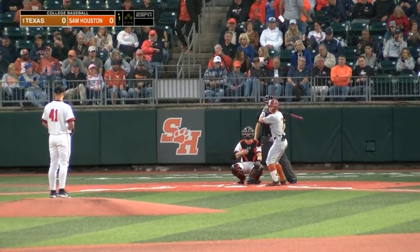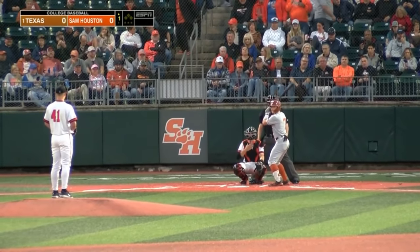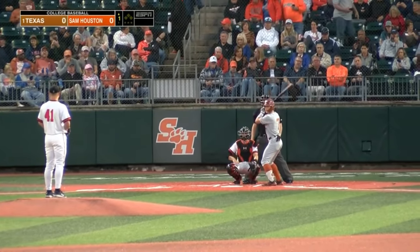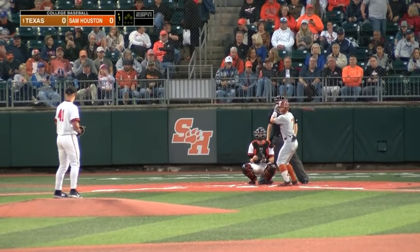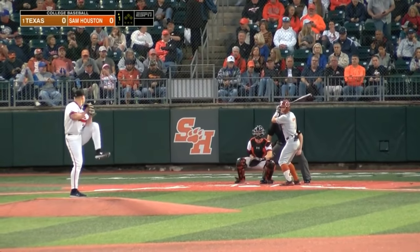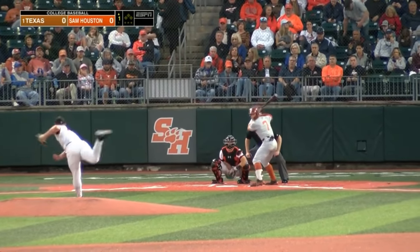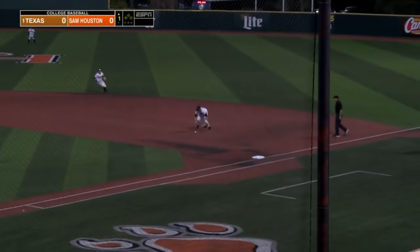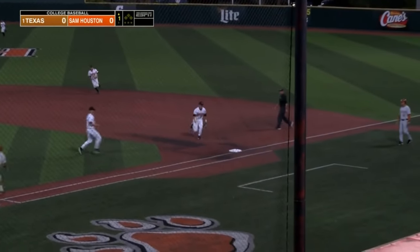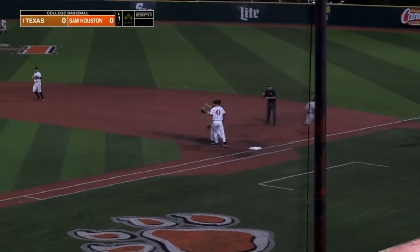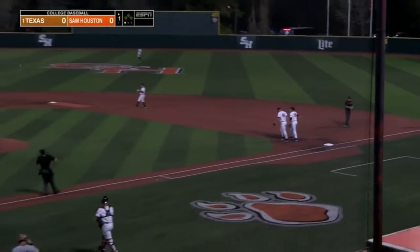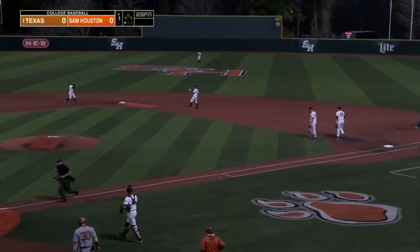Welcome to Don Sanders Stadium. We're getting this one going early here today — everybody was ready for this contest. Cole Wisniewski on the hill for the Bearcats. First pitch swing from Douglas Hodo, and a ground out to first gets us started.